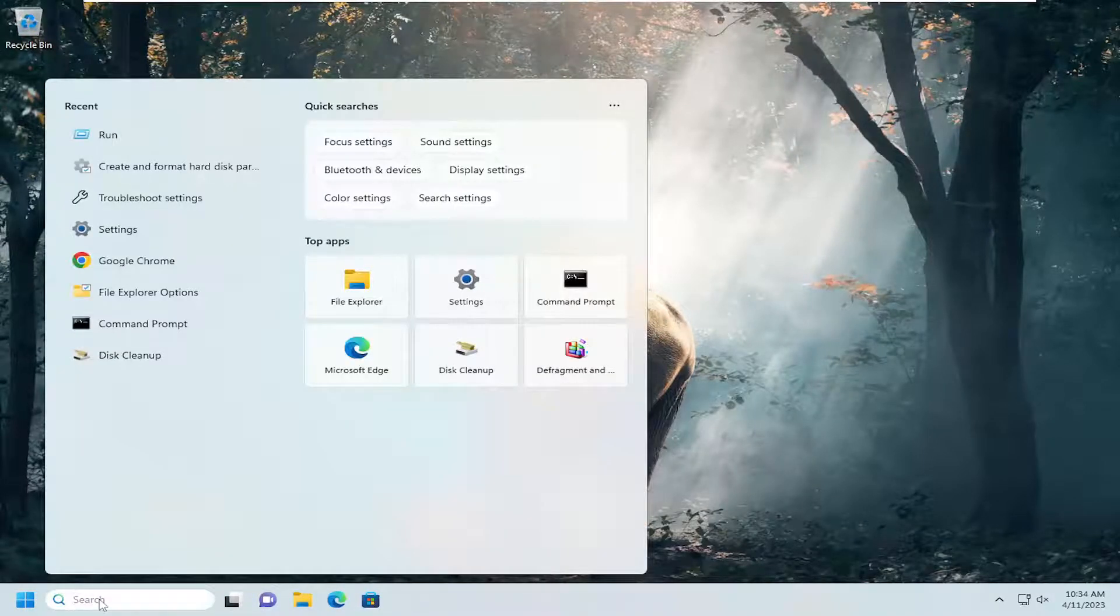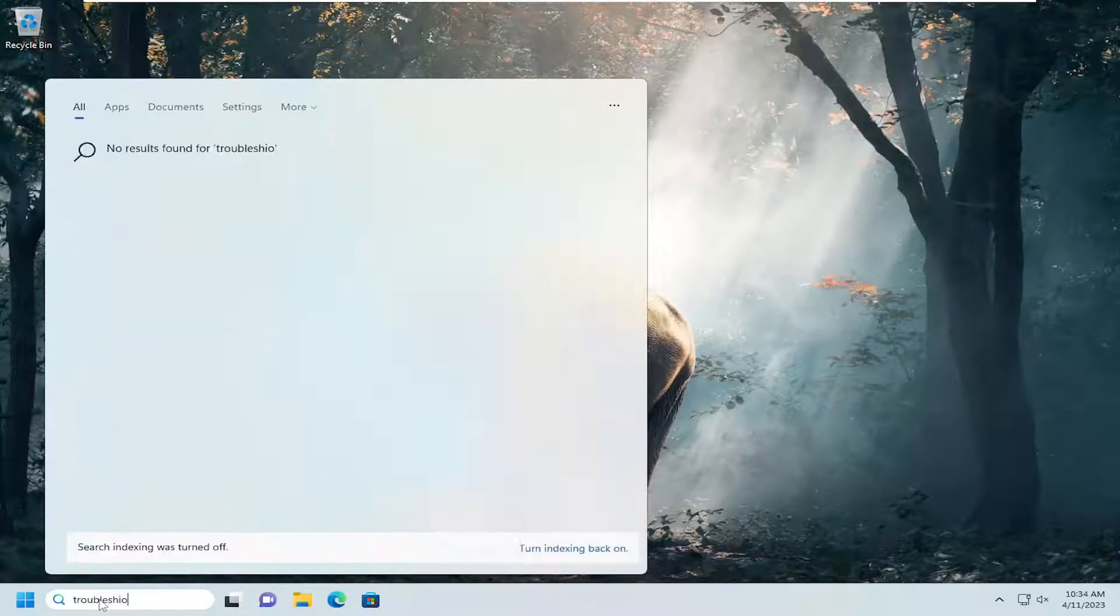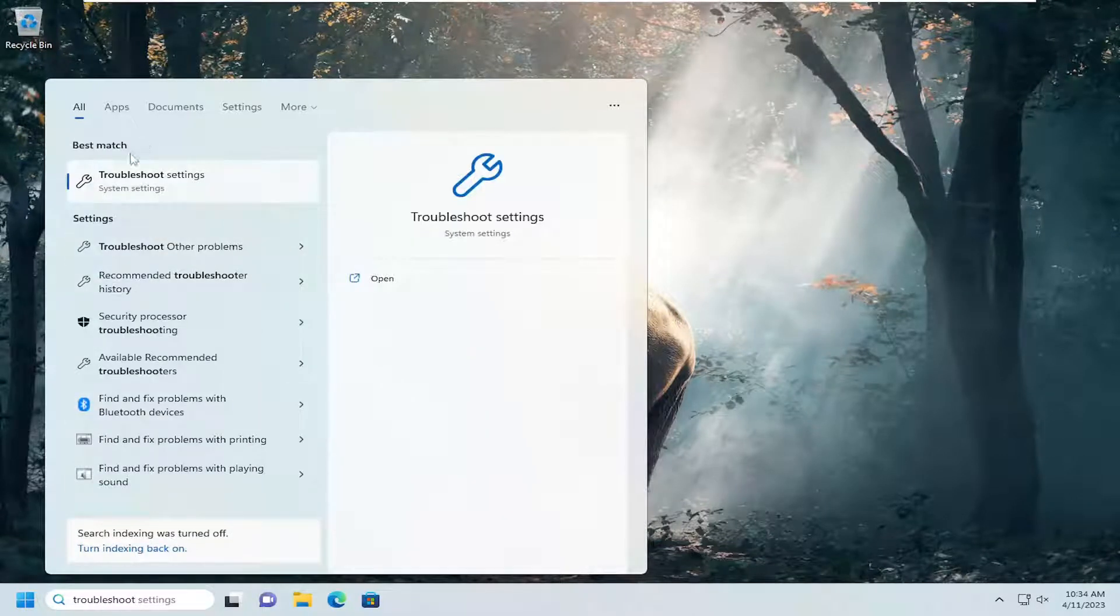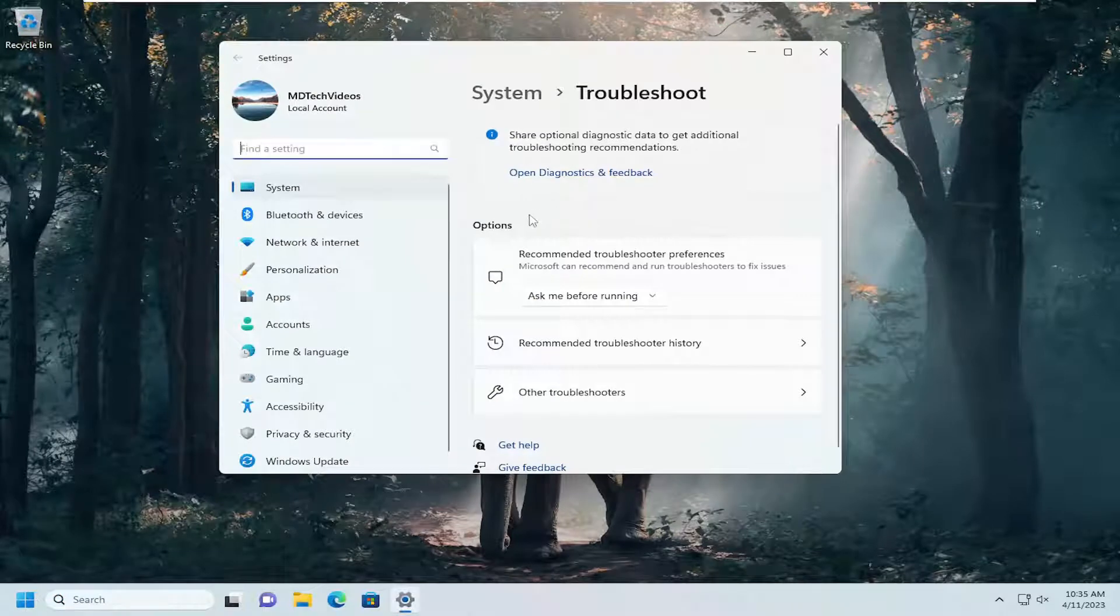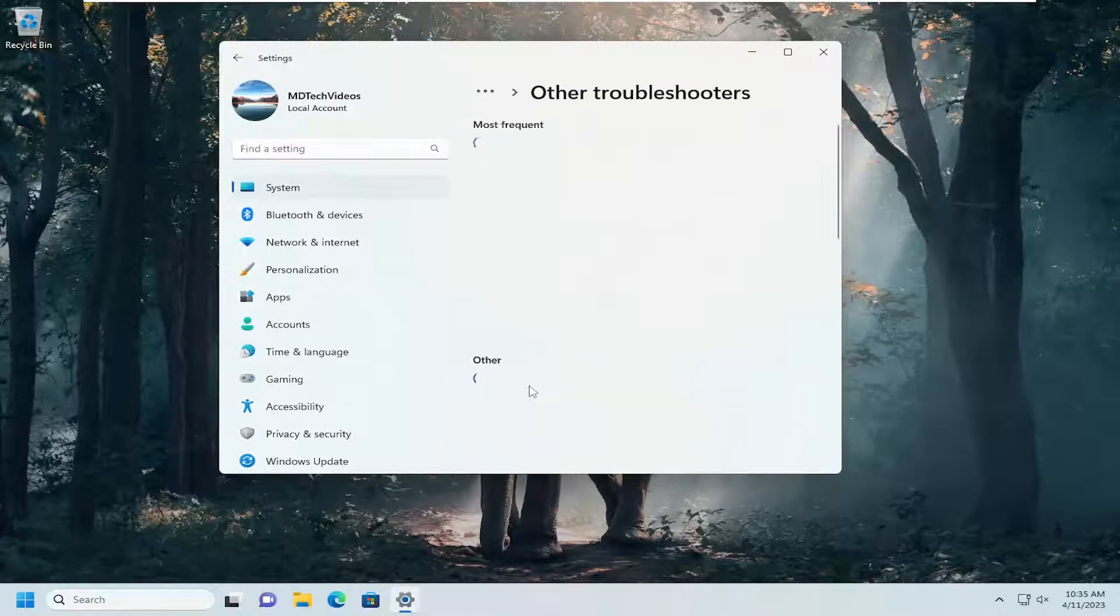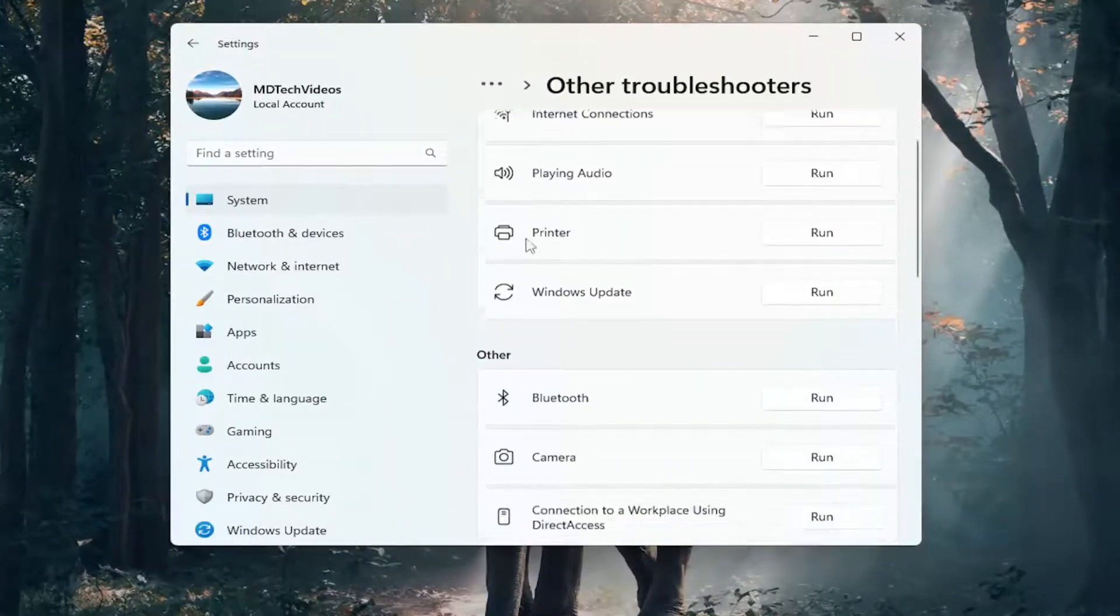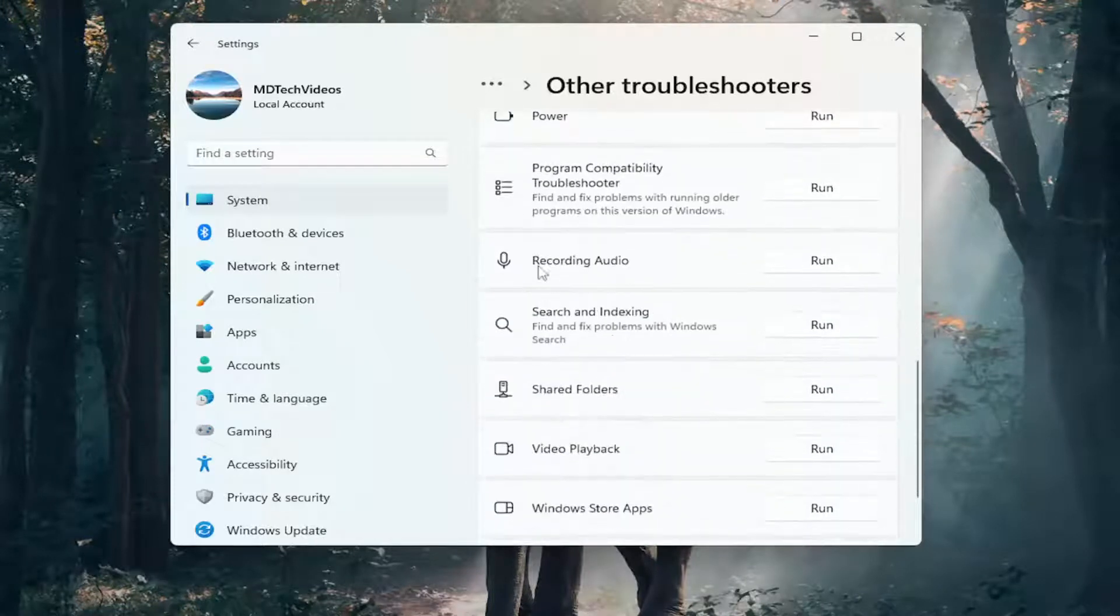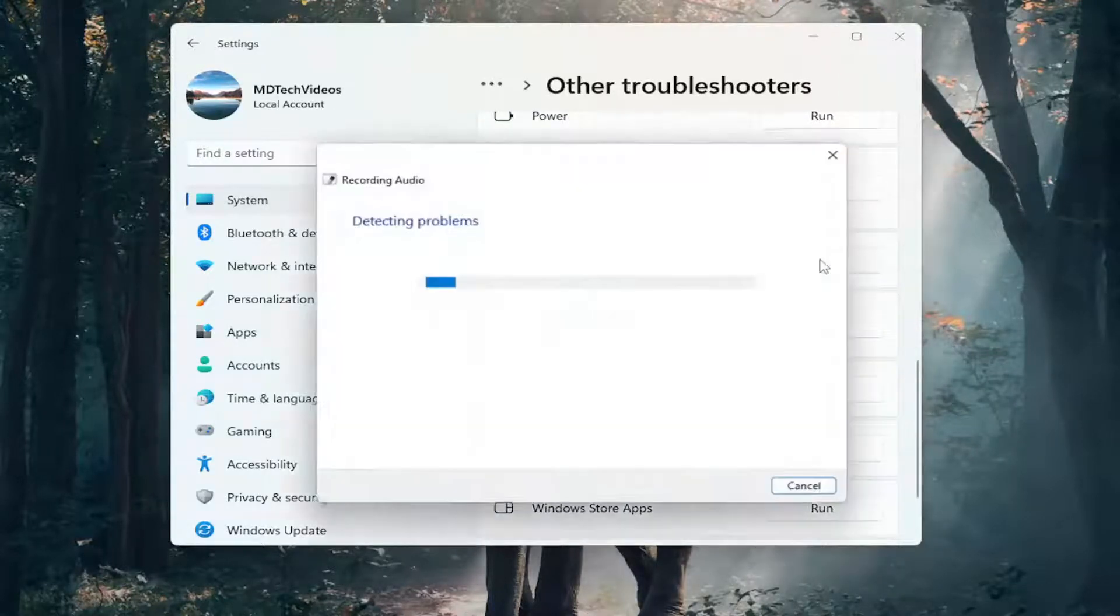Open up the search menu and type in troubleshoot. Best match will come back with troubleshoot settings. Open that up. On the right side, select other troubleshooters. Then scroll down underneath other and select recording audio, and select the run button.